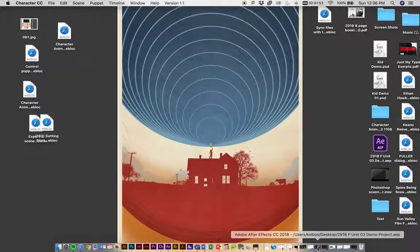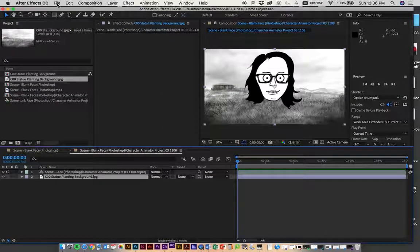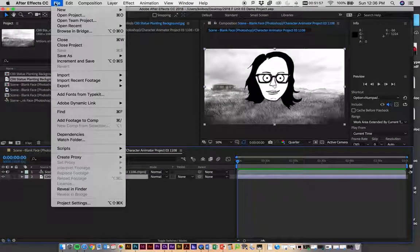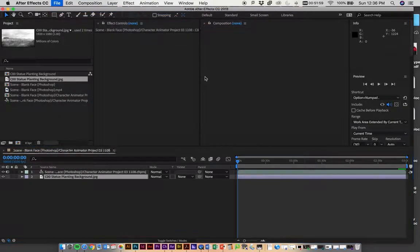Just go to After Effects and go New Project.